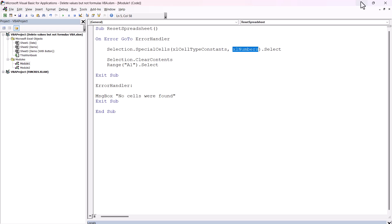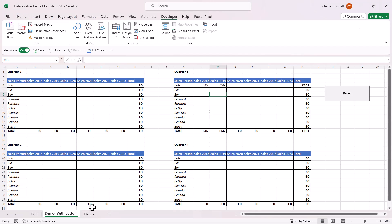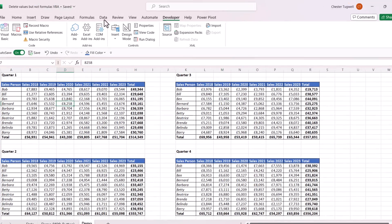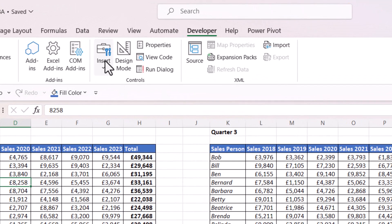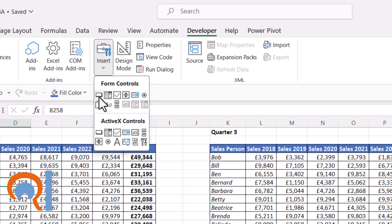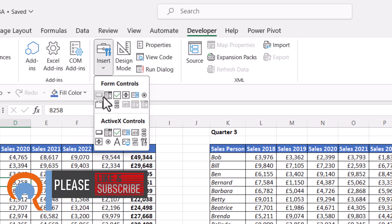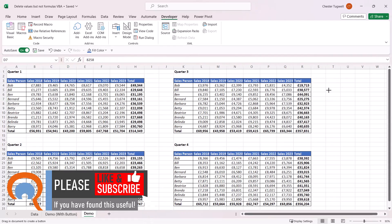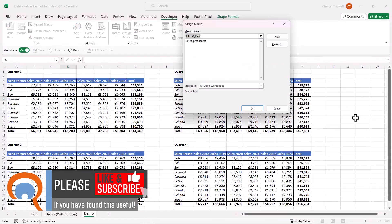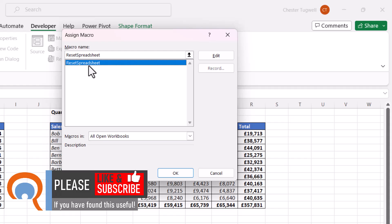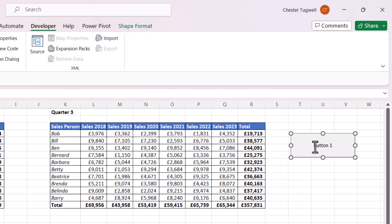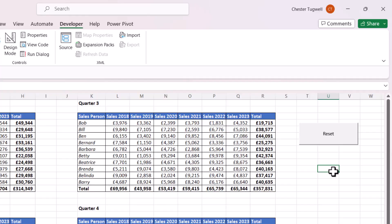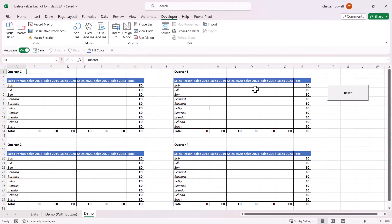That's all the code that you need. If I close down the Visual Basic Editor, how do we make this button? On the Developer tab of your ribbon, you'll see the Insert button here. Under Form Controls, you've got this Button control. Once you've clicked on that, draw your button on your worksheet, select the macro that you want the button to run, click OK, and then you can write some text in the button. Click outside the button, then press the button and it will run the macro.